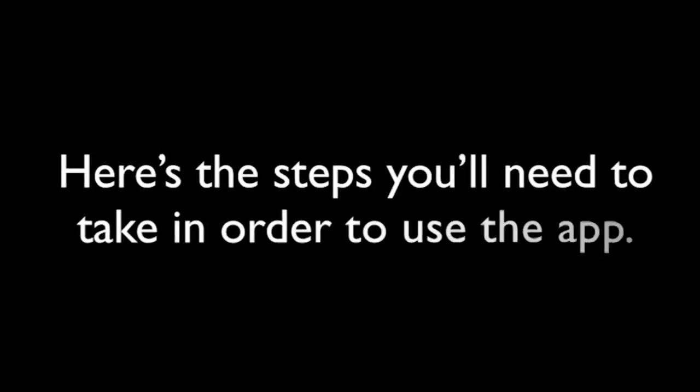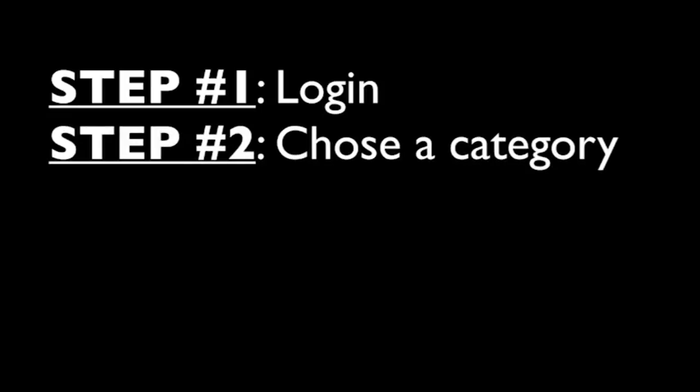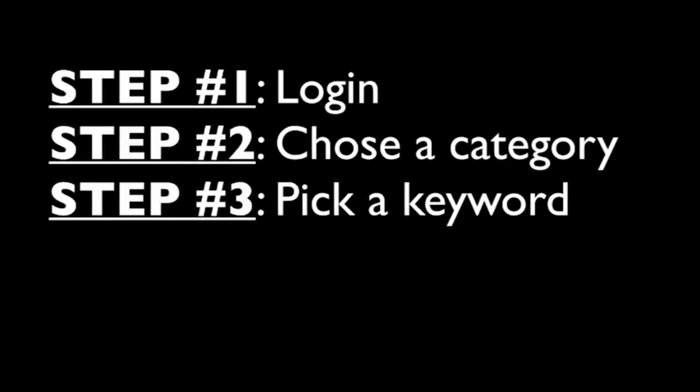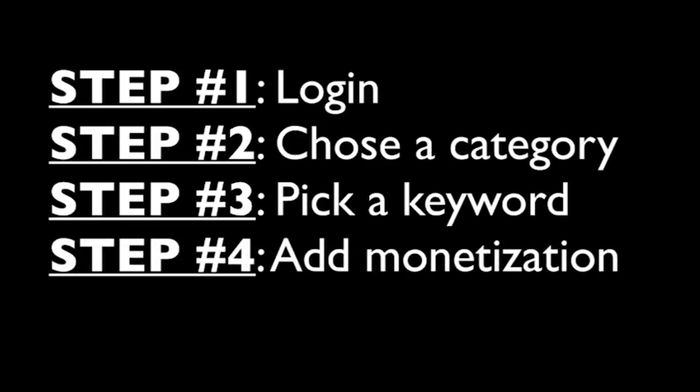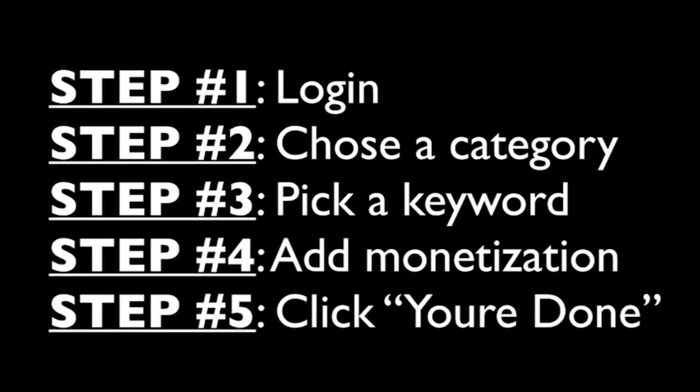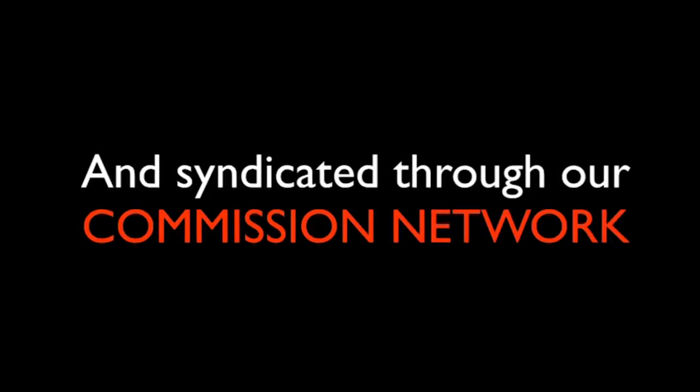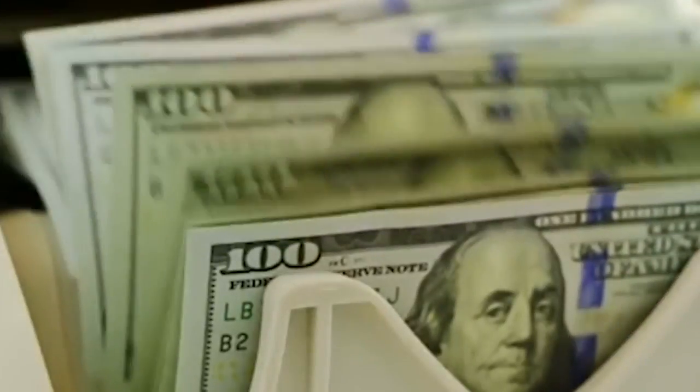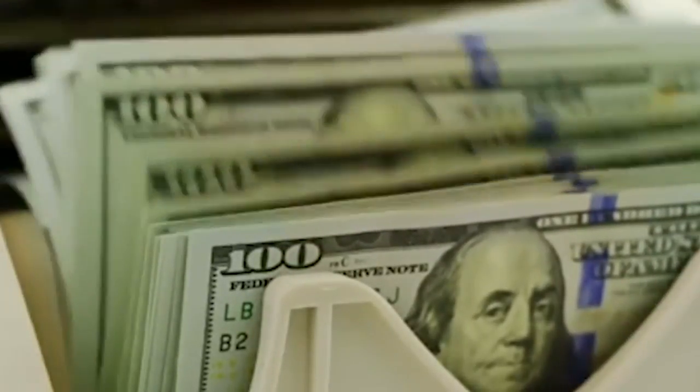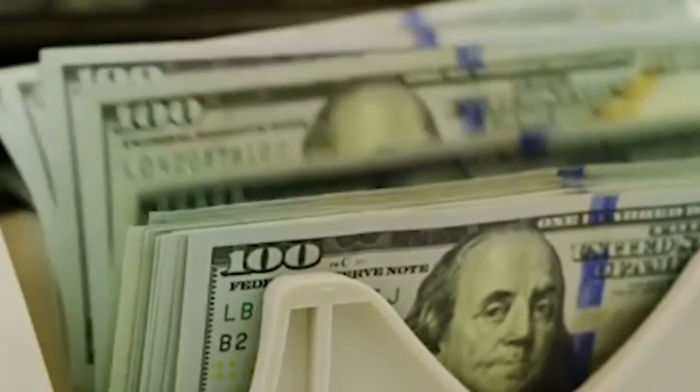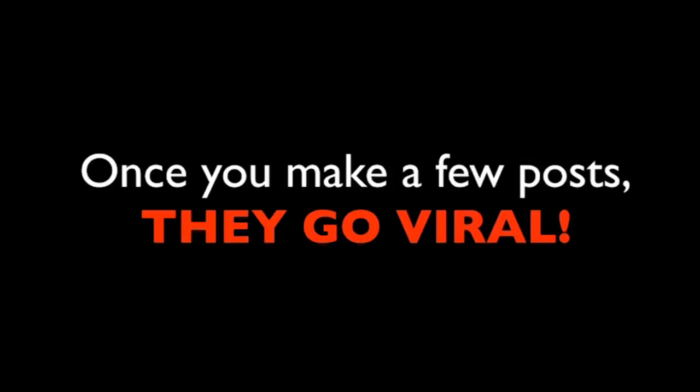Just so you know, I'm not holding anything back. Here's a list of the steps you'll need to take in order to use the app. Step number one, log in. Step number two, choose a category. Step number three, pick a keyword. Step number four, add your monetization codes. Step number five, then you'll click you're done. There's a you're done button and that's it. It's done. Your piece of viral content will then get plugged in and syndicated through our commission network and begin receiving traffic. People will start clicking, commenting, and sharing your viral content and clicking on your ads. This is exactly how the software works and generates commissions for you. I call the software a viral cash app because once you make a few posts, they go viral and the traffic finds you.